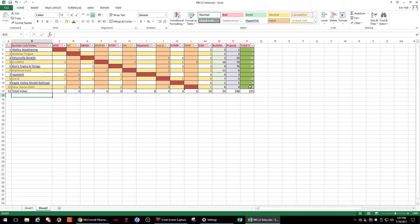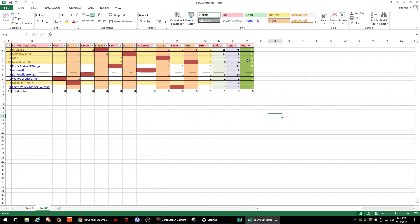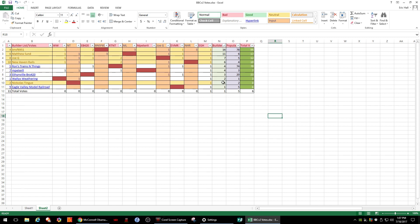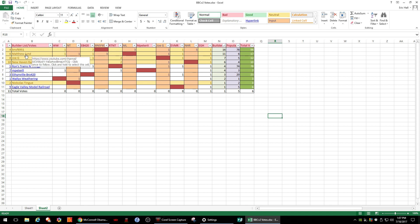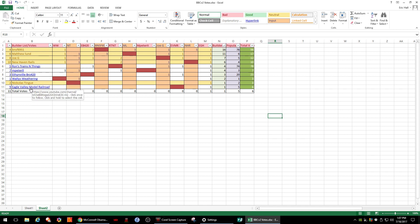So if you go into the builder vote count, we'll highlight that. We'll select sort from largest to smallest. So if you look at our builder vote count, we have BNSF 6951, Matthew Lund would have been second, Joe G would be third, New Haven Rails, Ron's Trains and Things, MPeterLL, Ethanville Bro 420, Wally's Weathering, Nicholas Tinge, Eagle Valley Model Railroad. Those would be the order based on the builder count.